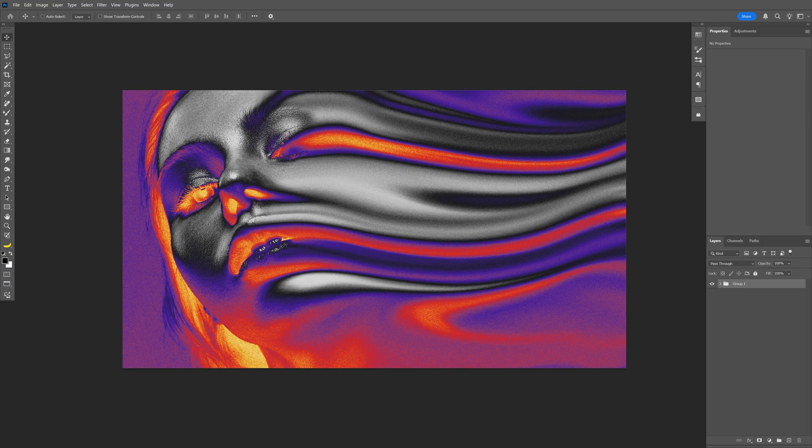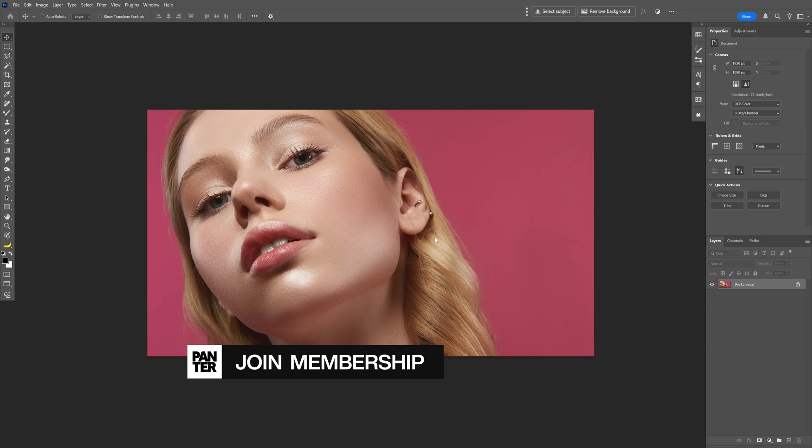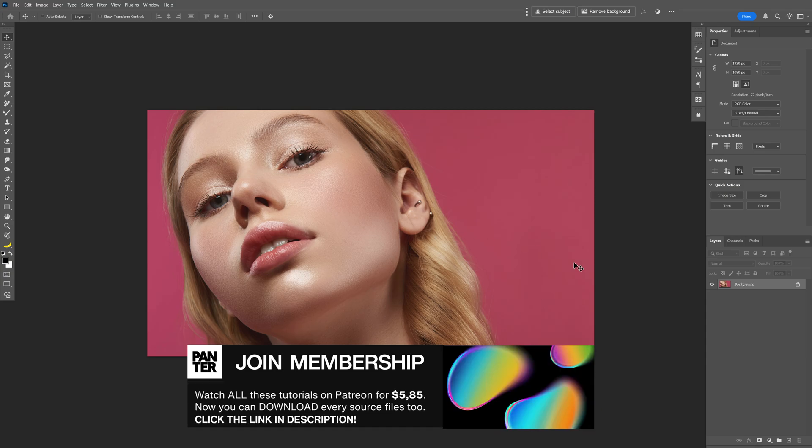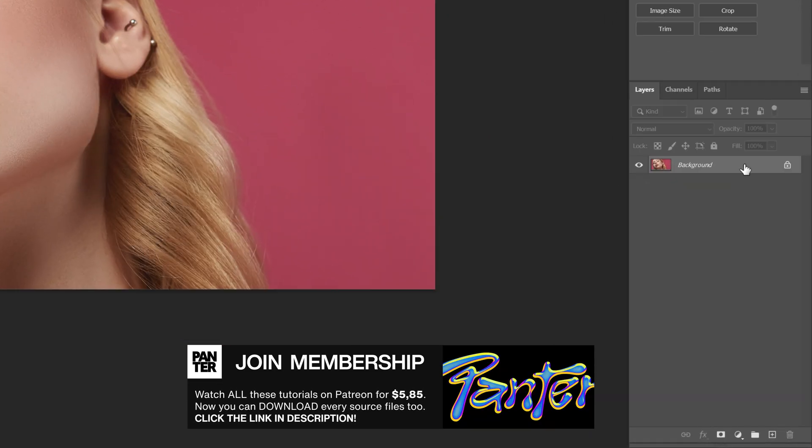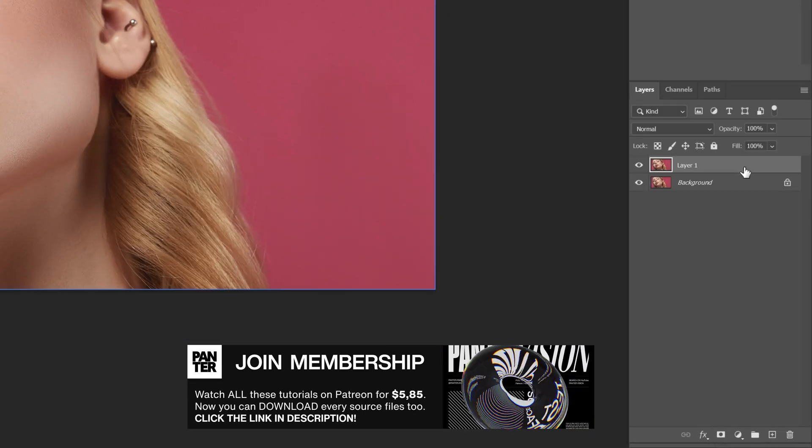I'm going to show you how to make this motion blur effect with a different approach here in Photoshop. I'm going to go with this image as a reference and let's go to the layer. I'm going to press Ctrl+J to duplicate.